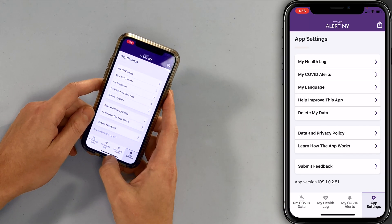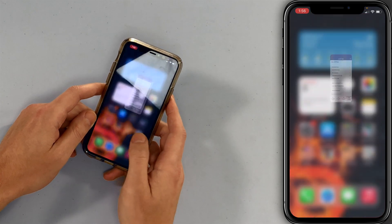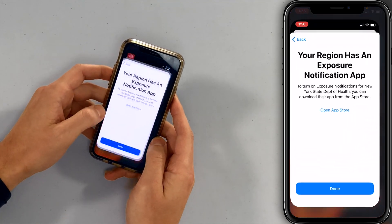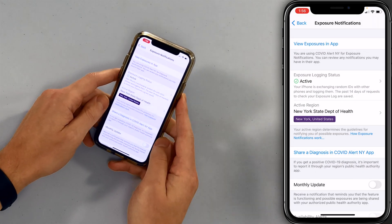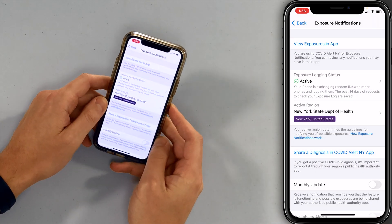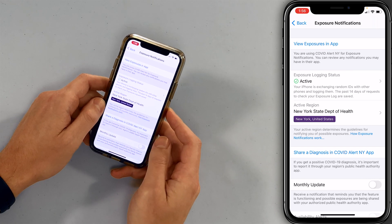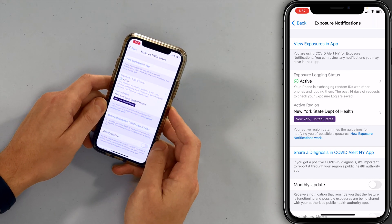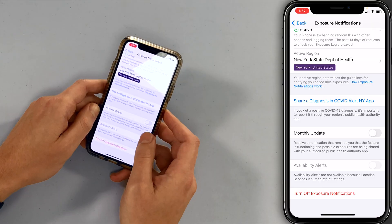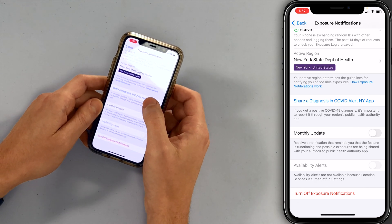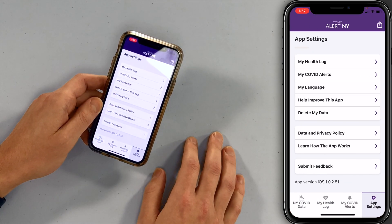Let's go back to the main settings app. I'm going to close out of this and open settings again. I set this up — tap Done. Now there's a whole bunch of stuff in here that wasn't there before. View exposures in the app. Exposure logging status: Active. Active region: New York. This will not automatically report if you get COVID-19 — you have to go into Share a Diagnosis in the COVID Alert app to do that, and then it will open the app and you can share it from there.